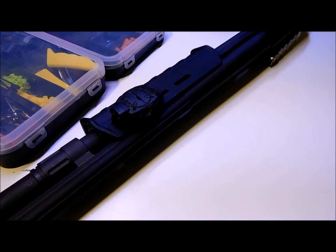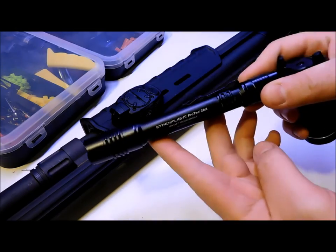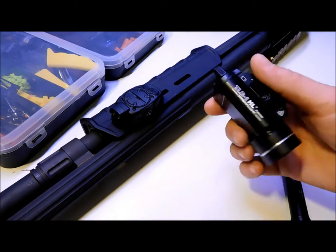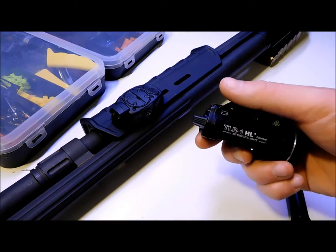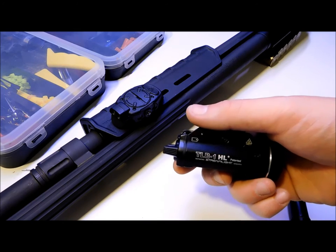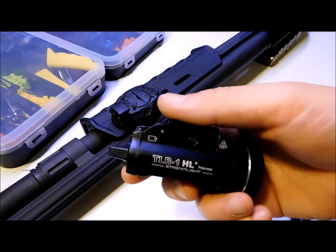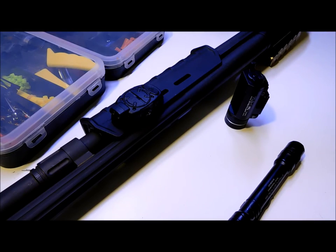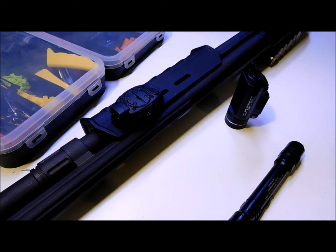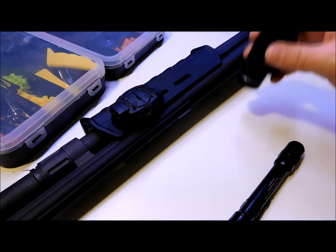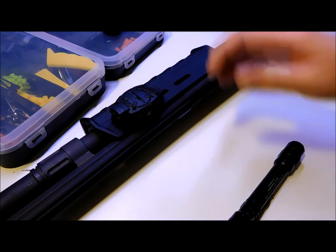I have my Streamlight ProTac and then also I have the TLR-1 HL High Lumen. What I'm going to be doing is showing just how well it illuminates inside a dark area.